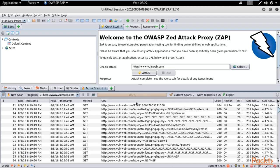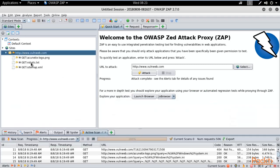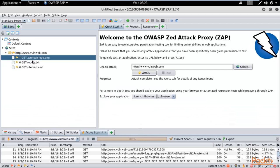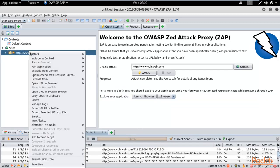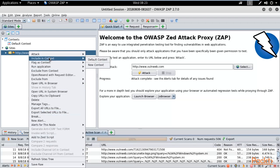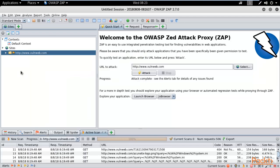In the Sites panel you can see information about the website, including the robots.txt page. You can right-click on any item and perform an attack — it will offer different kinds of attacks to run. Everything is available inside ZAP.